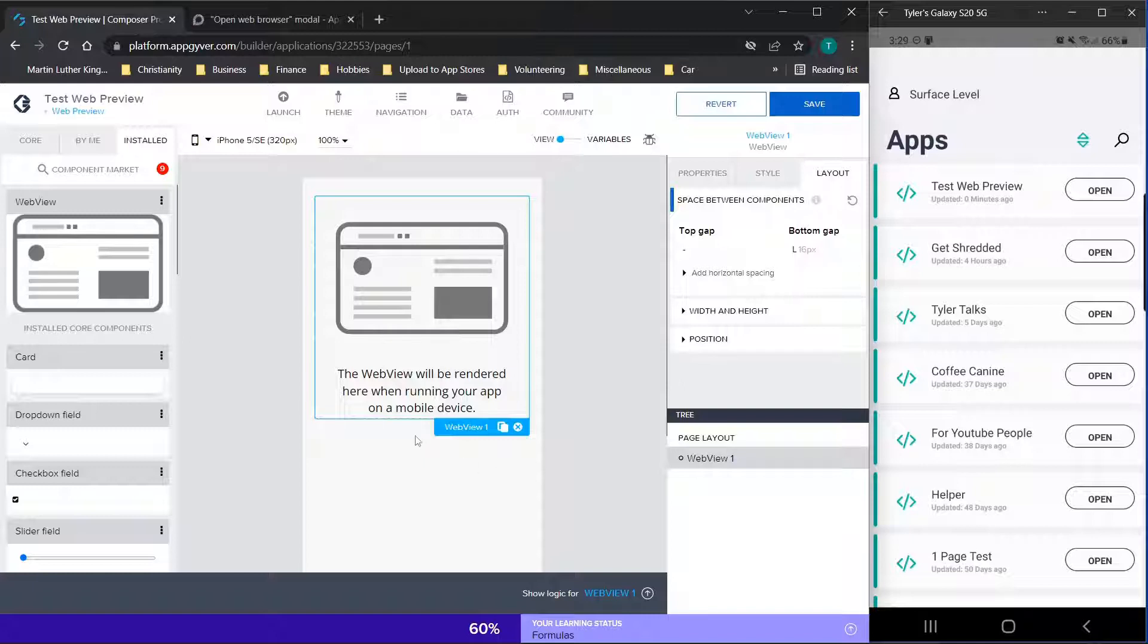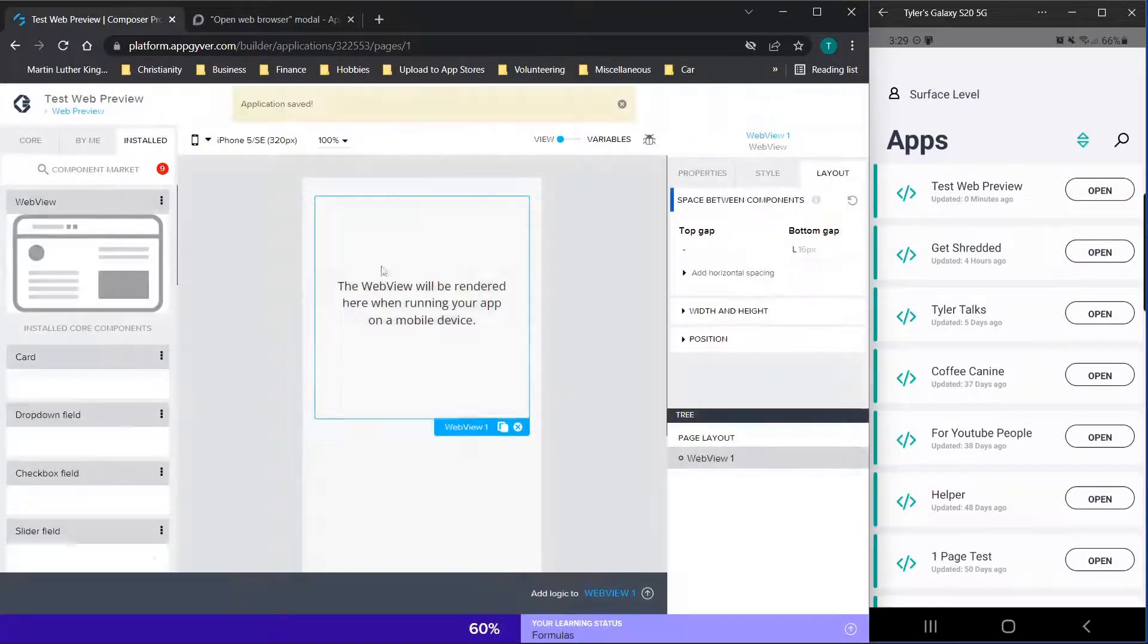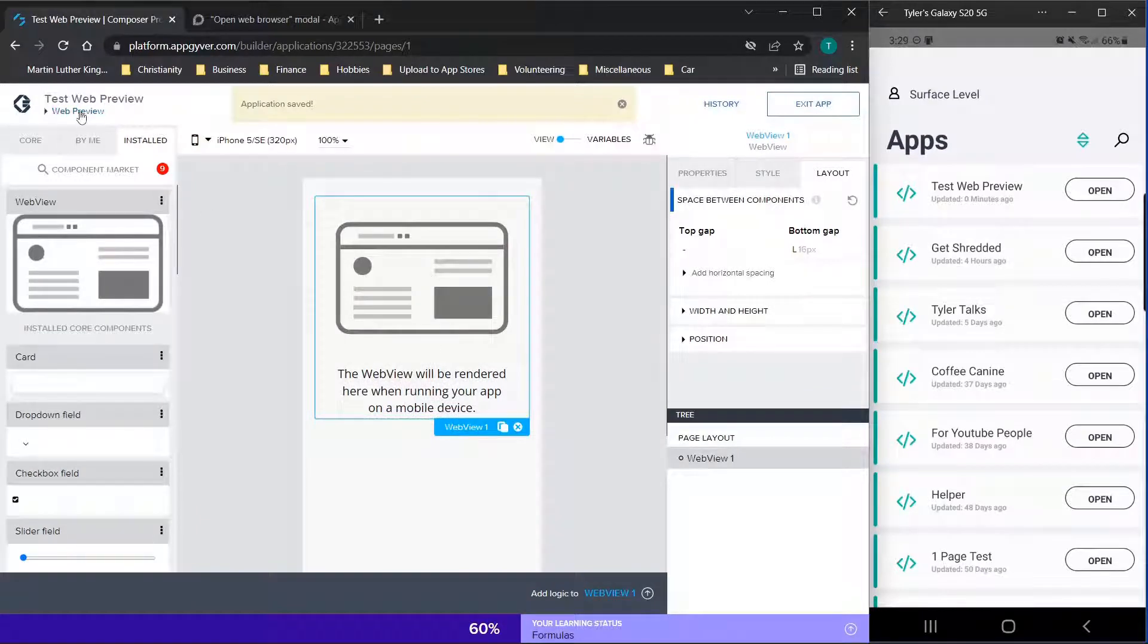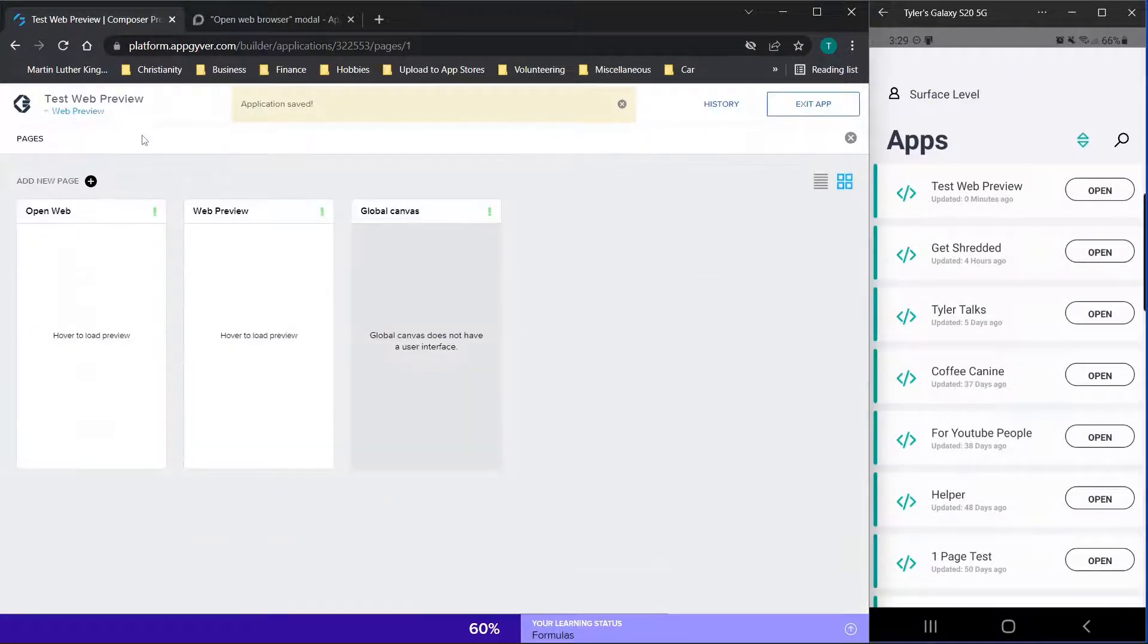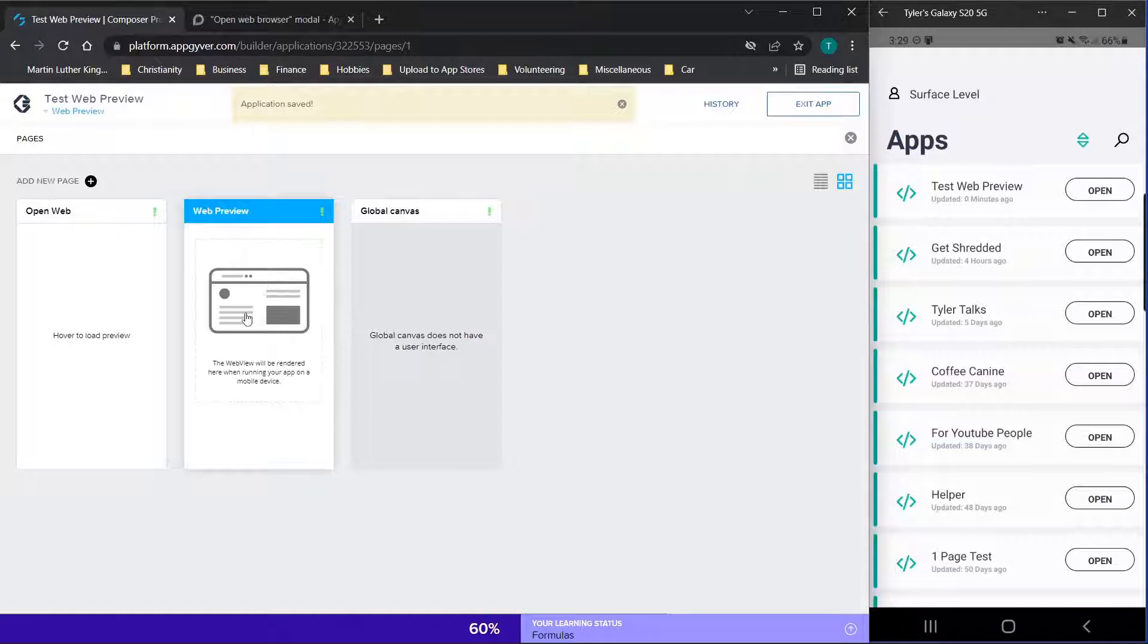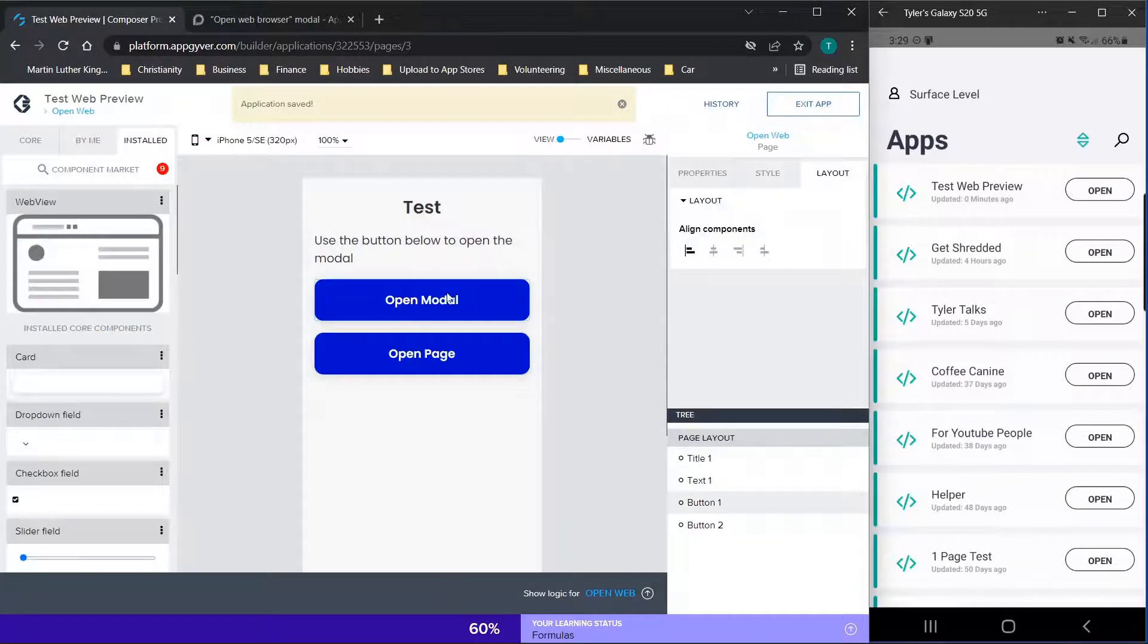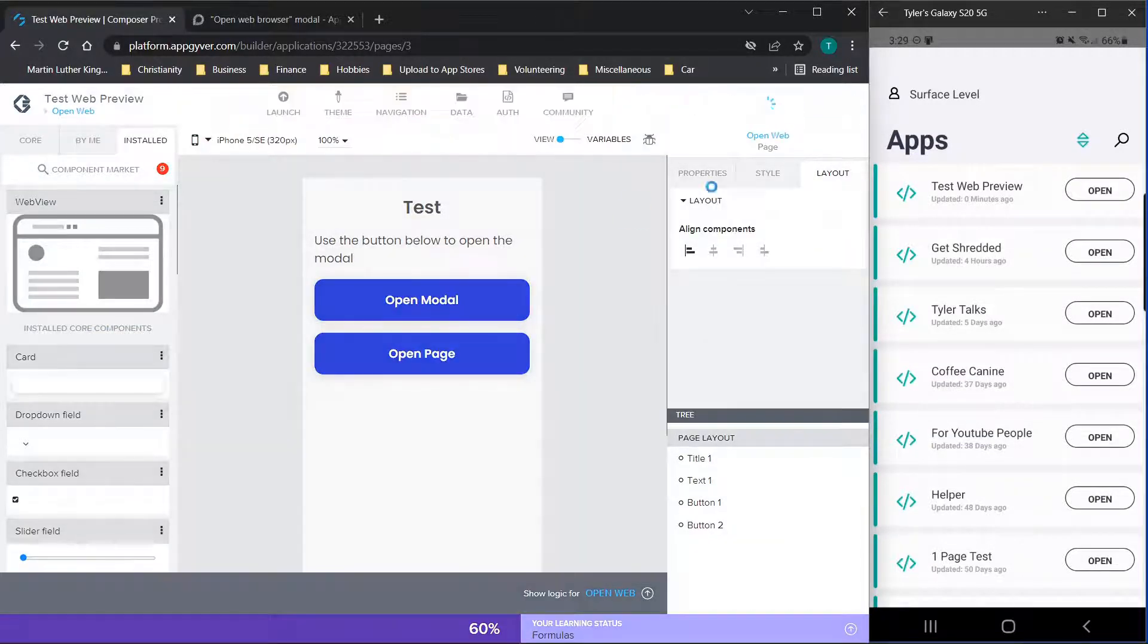One thing to note is make sure that you have some kind of navigation ability to go back to the application once you've actually finished using this. So this will open up that web page when you're on this specific page. But now we want to use the flow function and compare the two and see what's better.